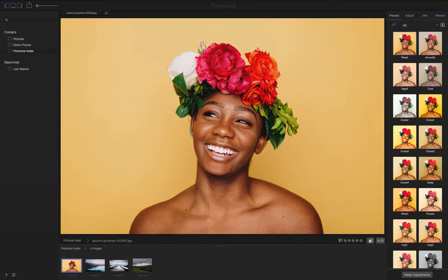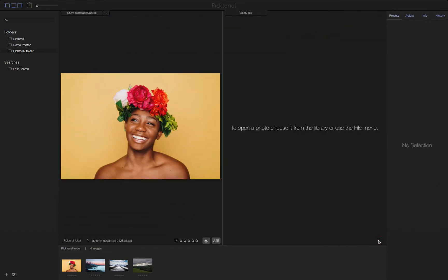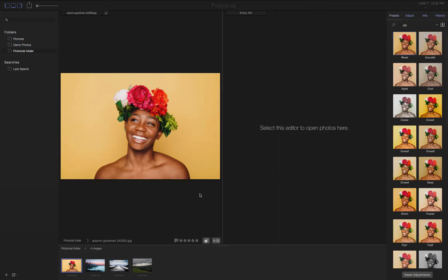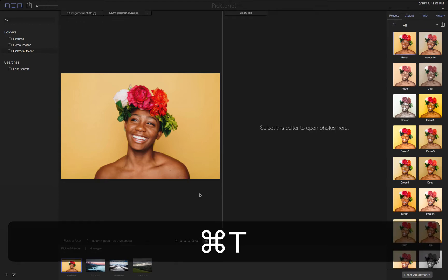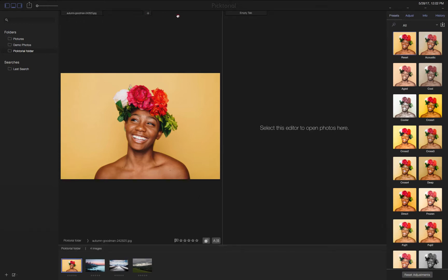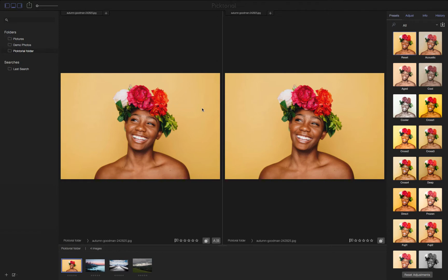The first way allows me to compare edits I've made side by side with my original photo. Let's start by clicking on the A-B button. From here, an empty window will appear on the right. This is where I want my original photo to be. To get it there, I want to open up a new tab by clicking the left window and pressing Command T. Once I drag the new tab over, I have two side-by-side images.